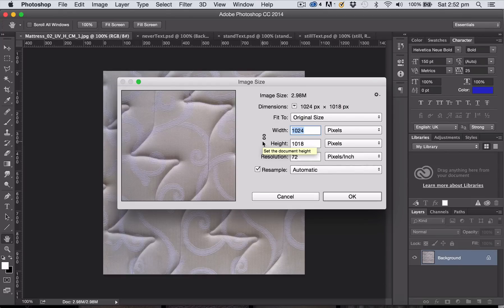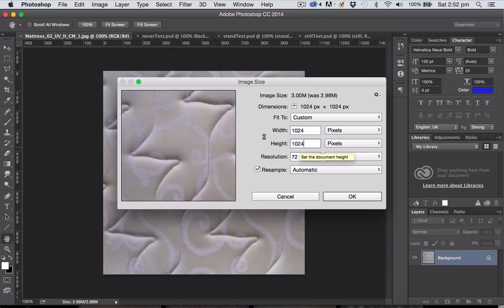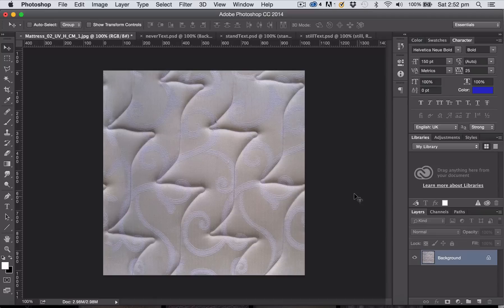Normally you'd want to keep an image proportional, but because this is a seamless tiling image I don't want to adjust it that way. So I'm just going to change the height to 1024 as well so it matches as square, and click OK.